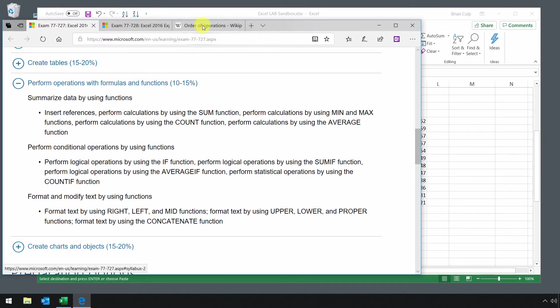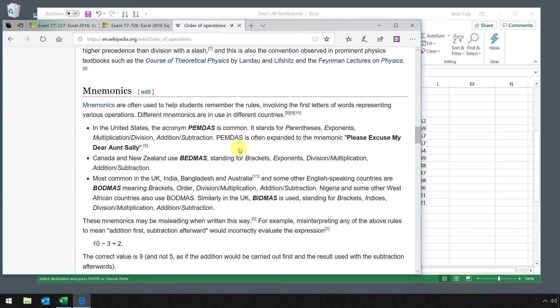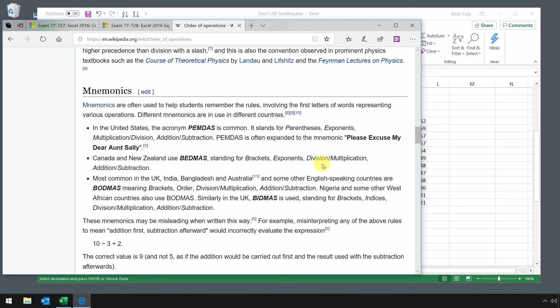Depending on the part of the world you are in, you might see this a little bit differently. The United States acronym is PEMDAS. In Canada and New Zealand, BEDMAS: brackets, exponents, division, multiplication, addition, subtraction.